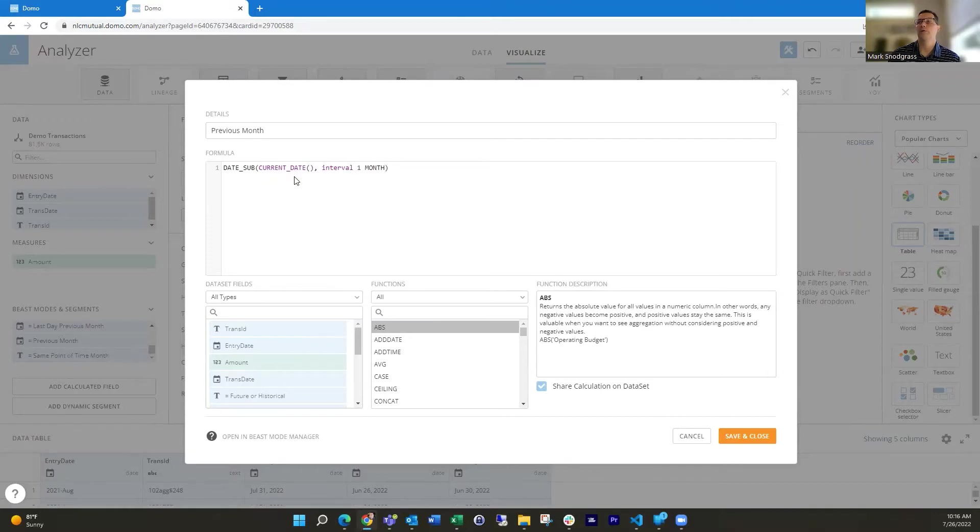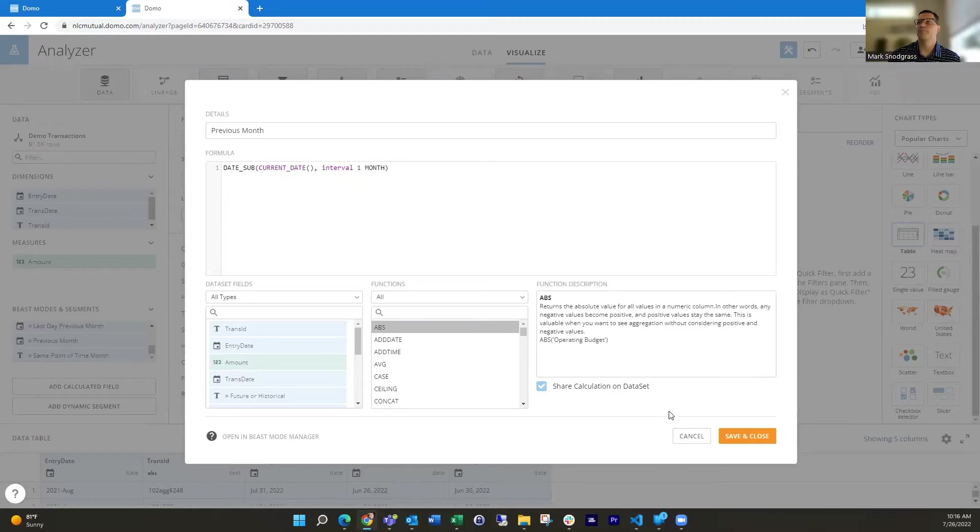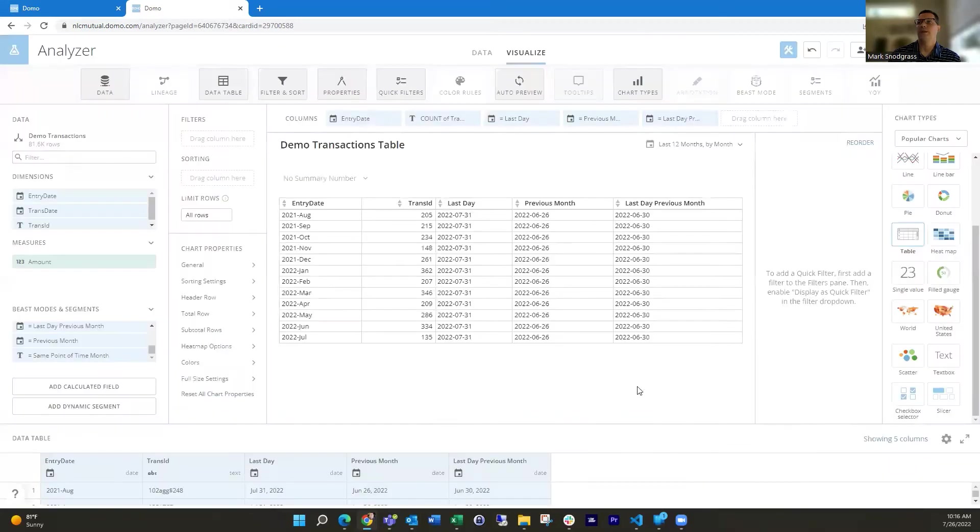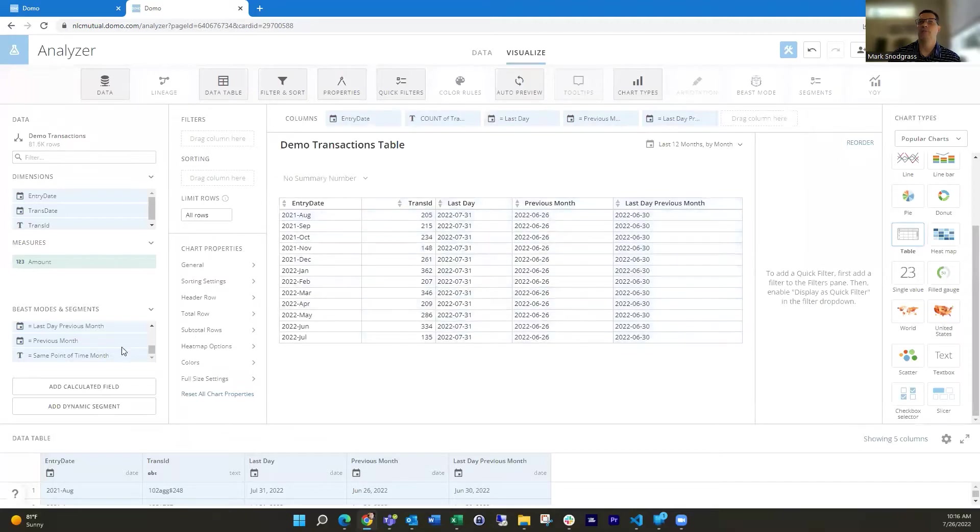So it would go, today's July 26th. So it's going to move it back one month to June 26th automatically.